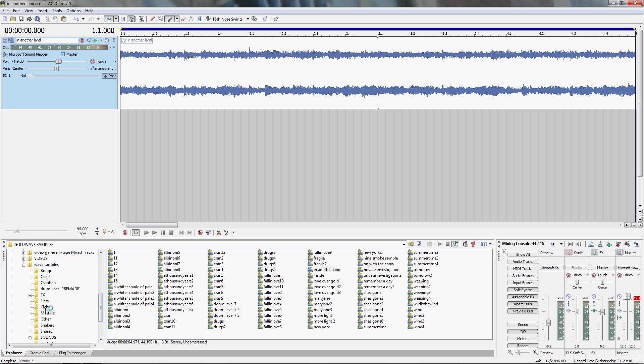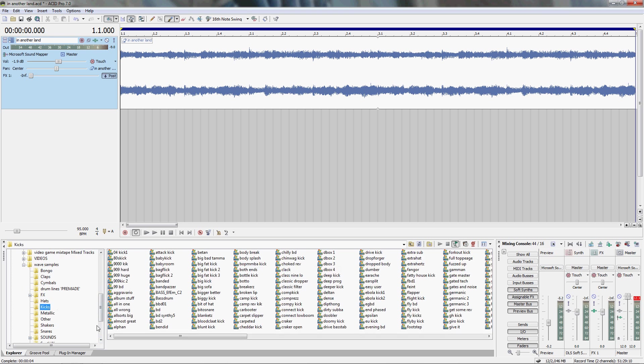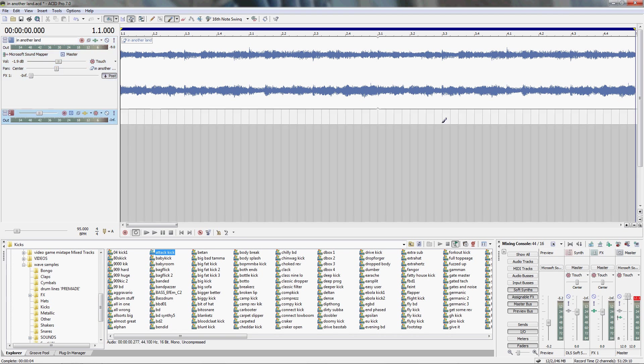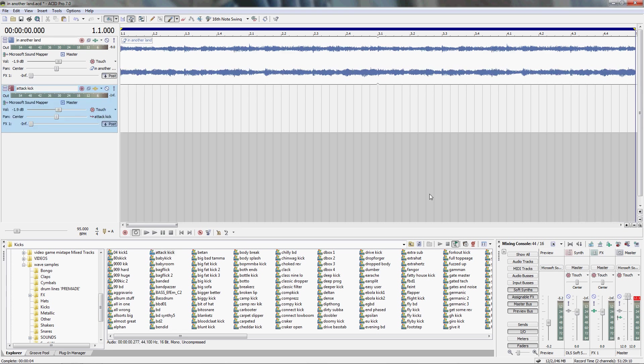Now we're going to add in our kick, which I think we're going to use Attack Kick. You can hear it, and you just left click that twice to put it where you need it to be. And then hit plus one time for it to even out to the same size as the other track.